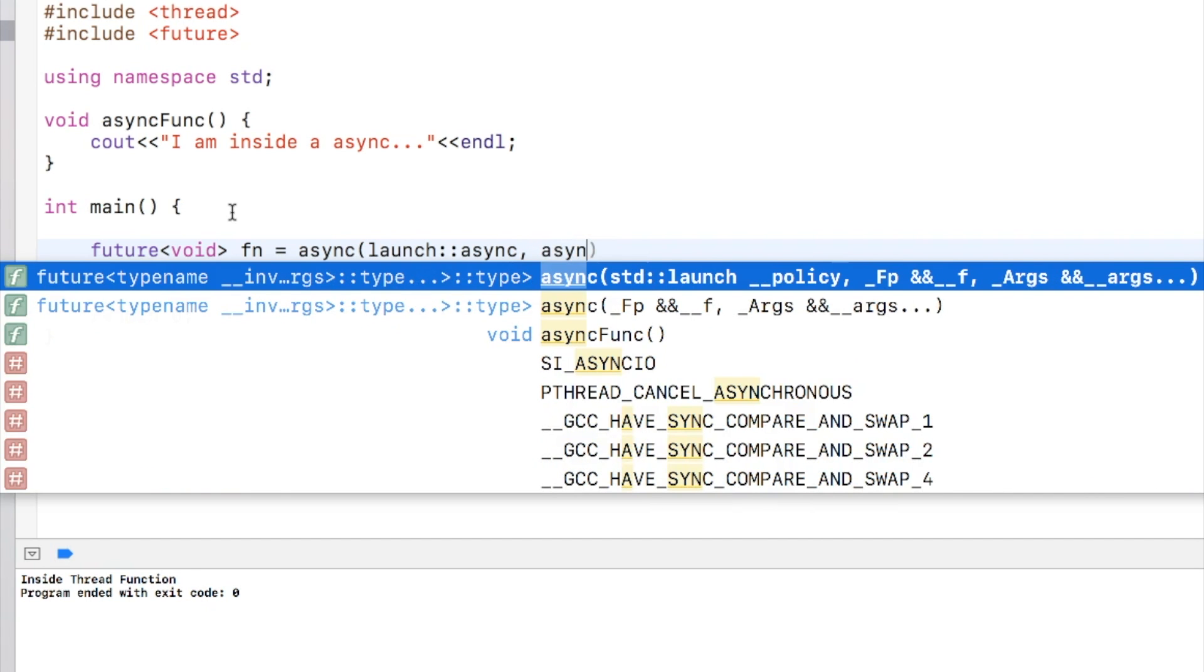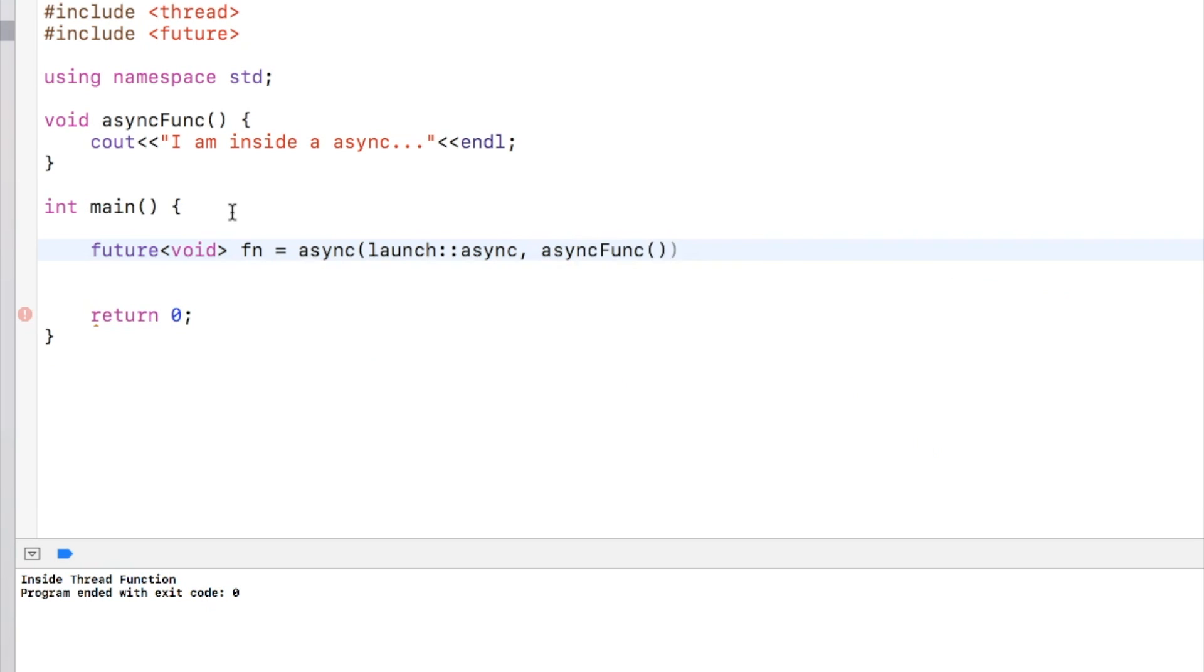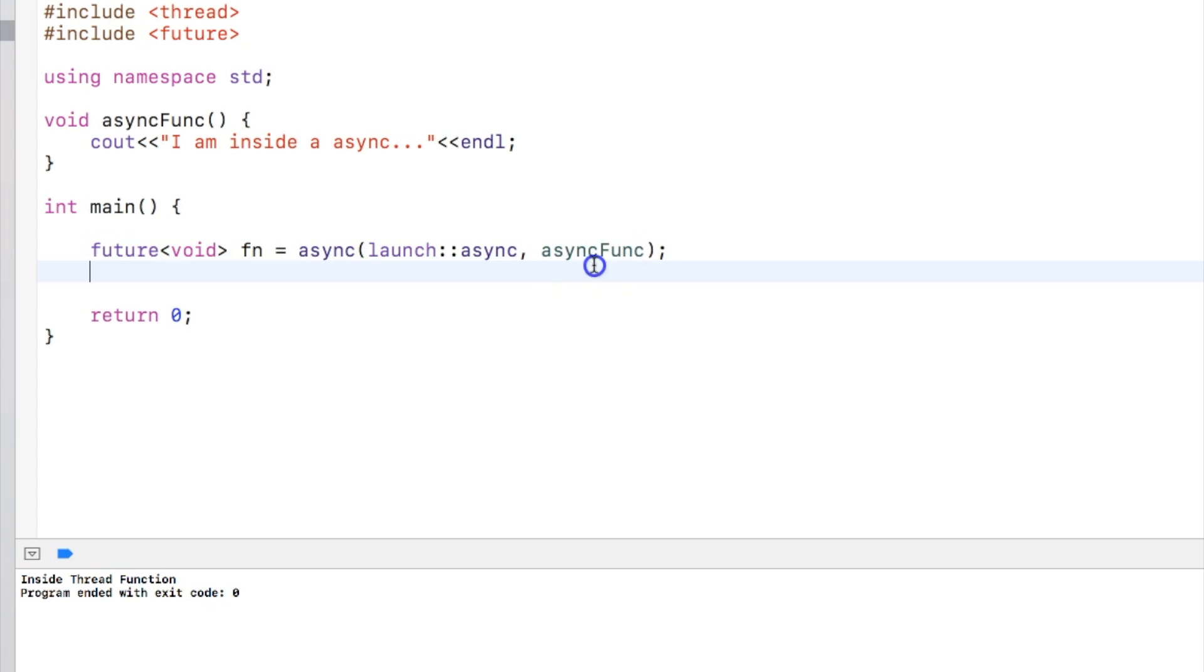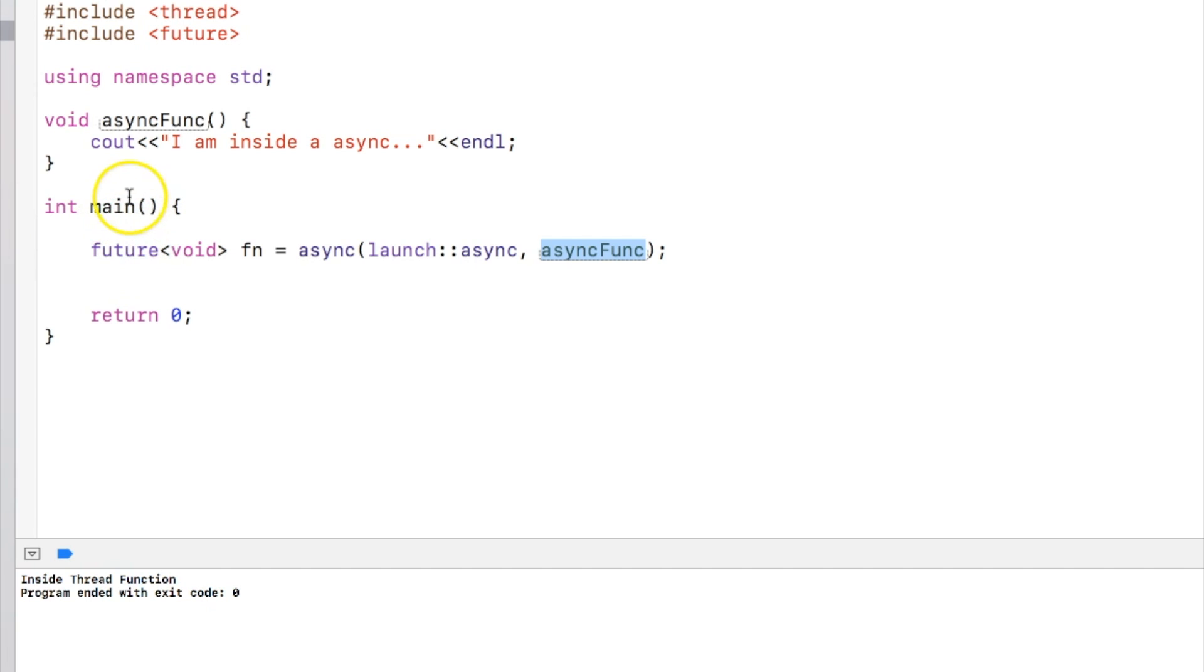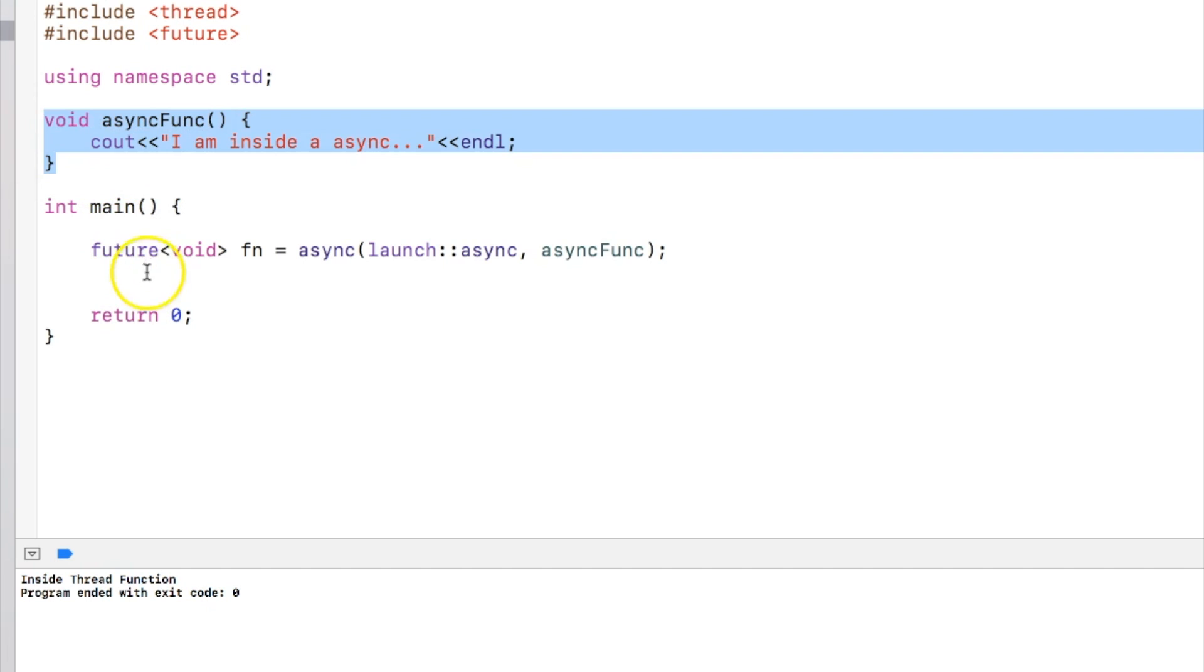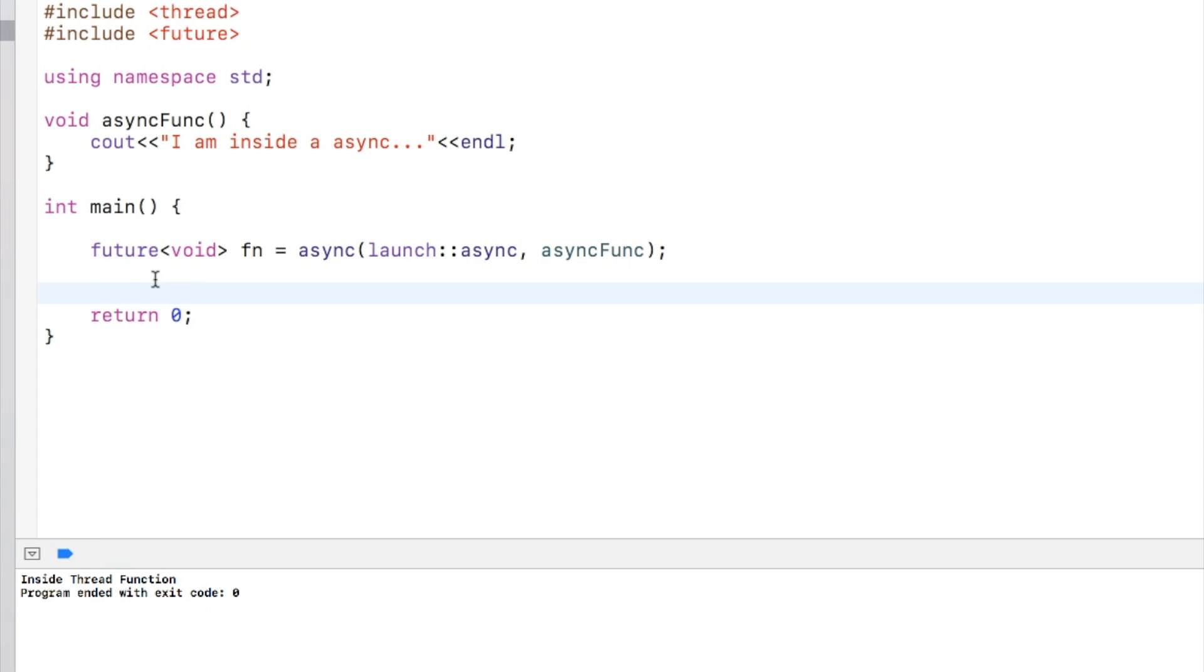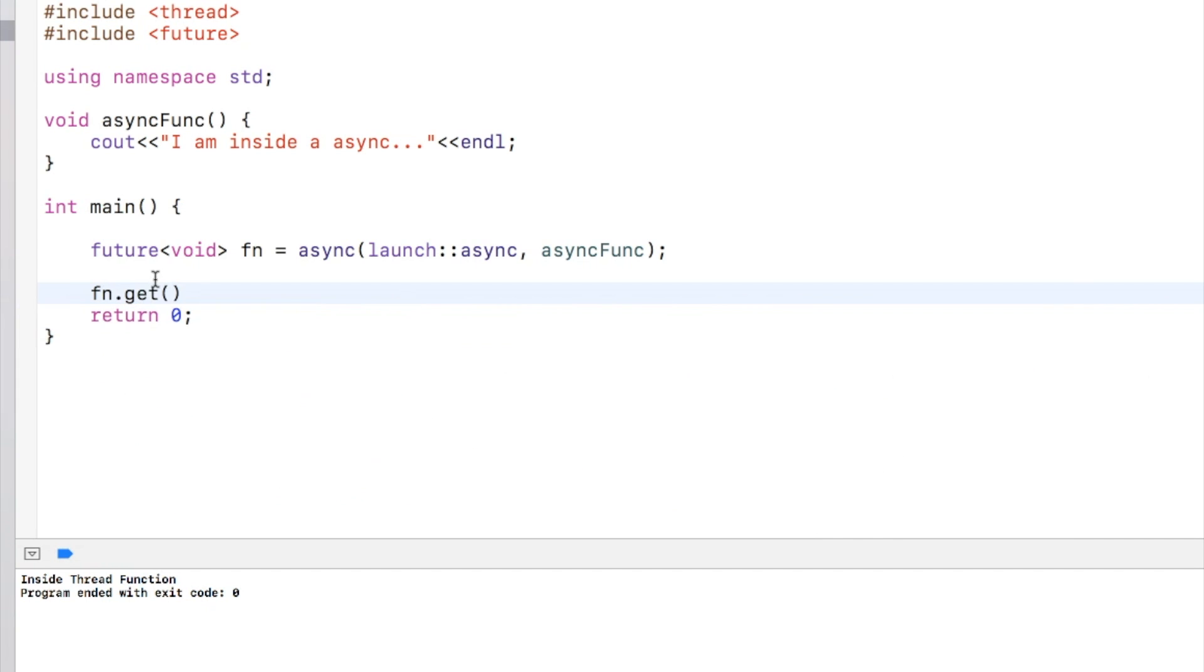I am calling this async function. Now what this line does is that it makes sure that async function launches asynchronously, which means it is launched in a separate thread, and it executes independent of the main thread and the main thread continues to execute.